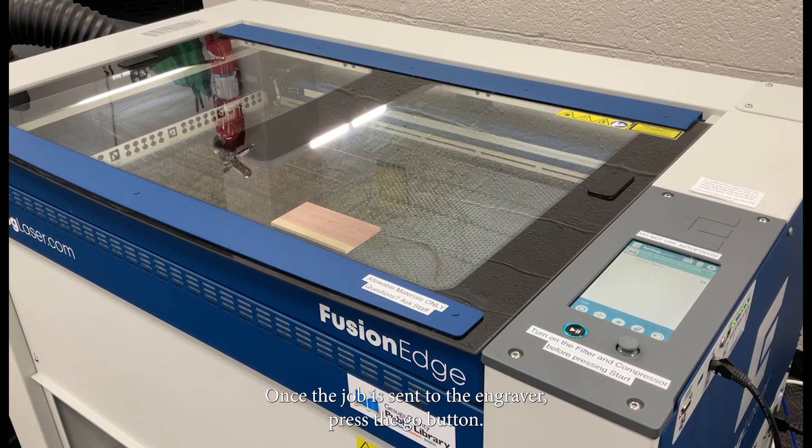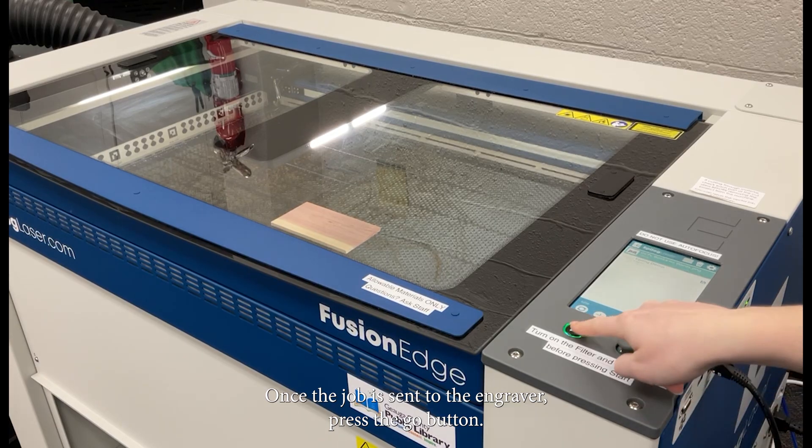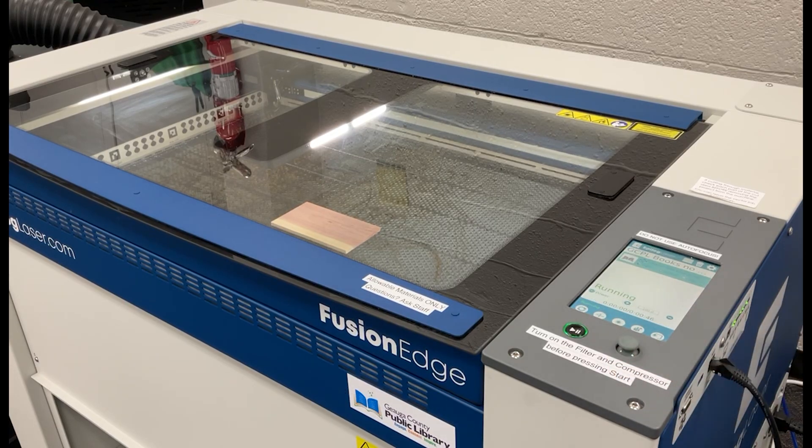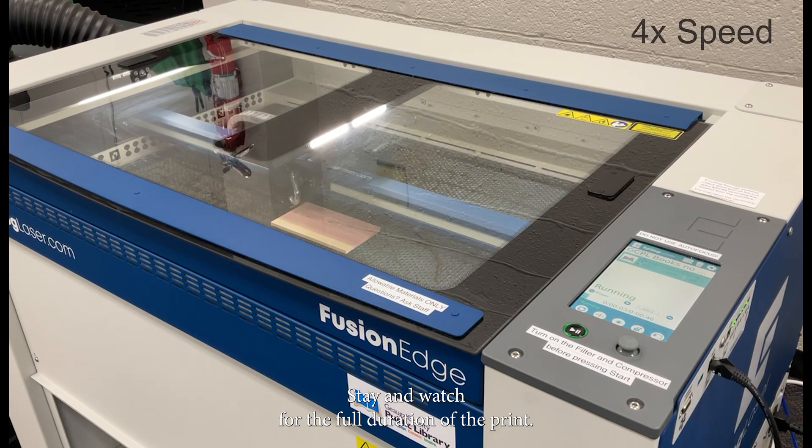Once the job is sent to the engraver, press the go button. Stay and watch for the full duration of the print.